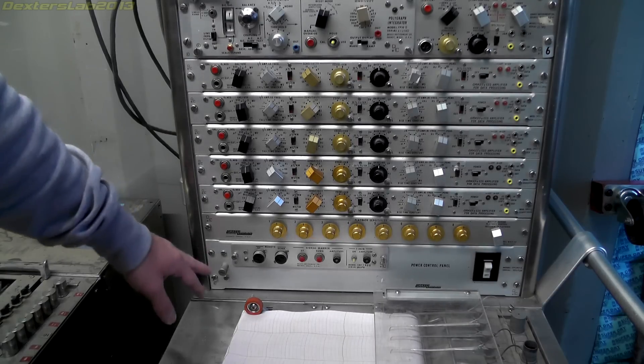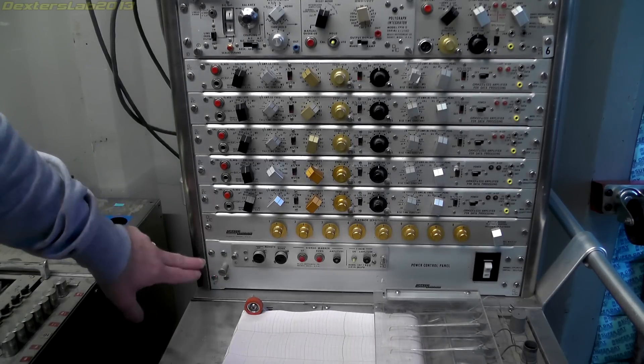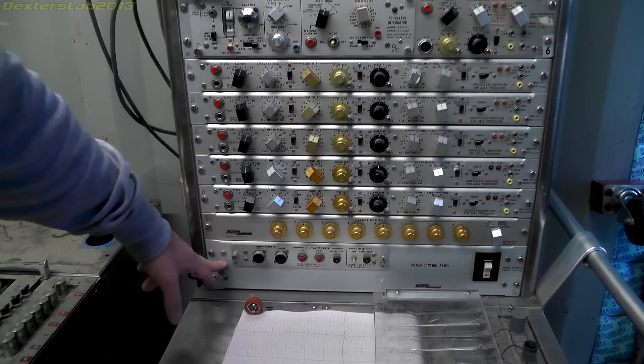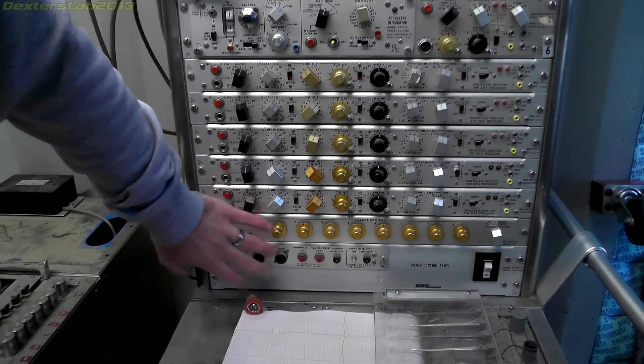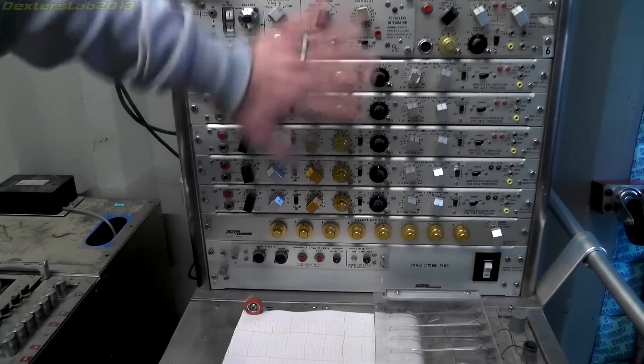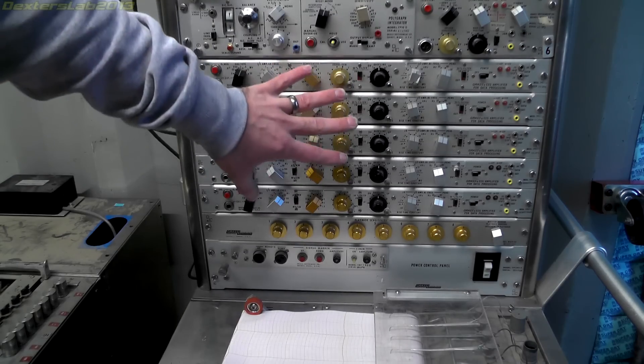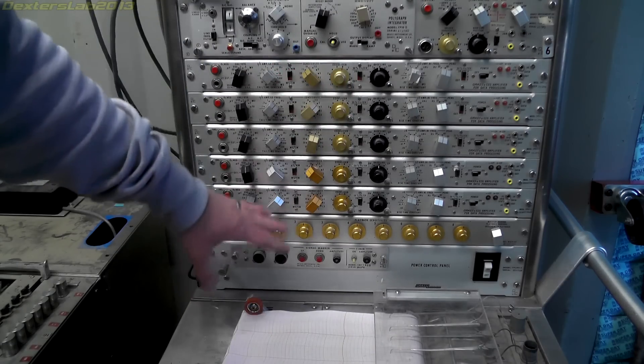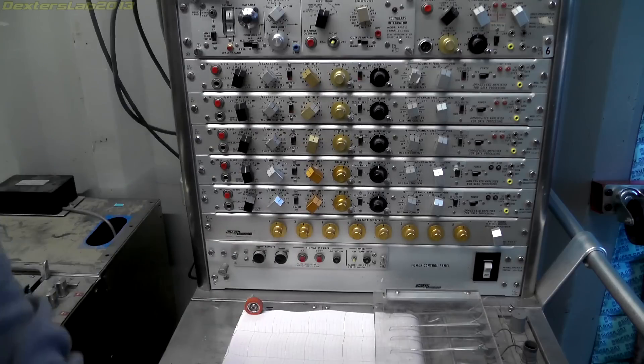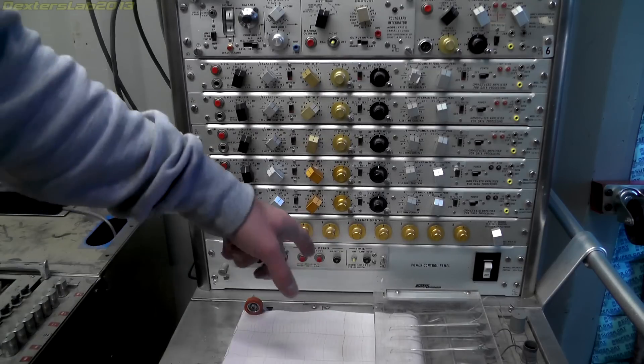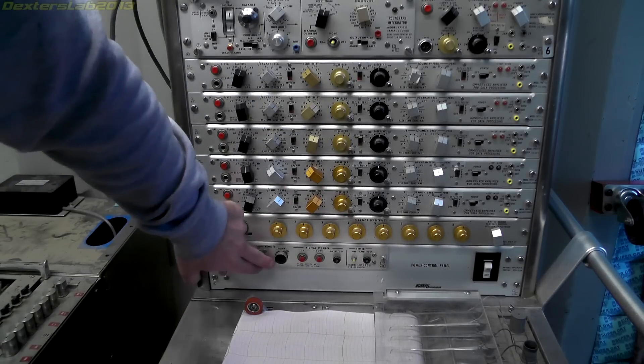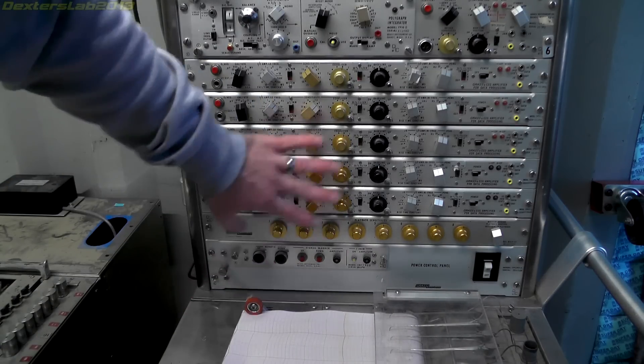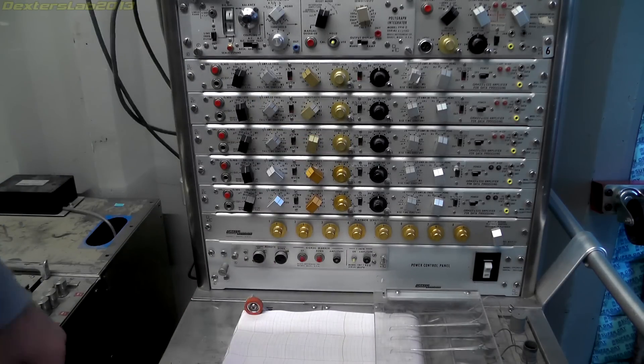So the next section down is the power supply. This is the power supply for the rack unit. The power supply for the chart recorder is round the back. You saw that earlier. This is a separate power supply just for the rack unit.